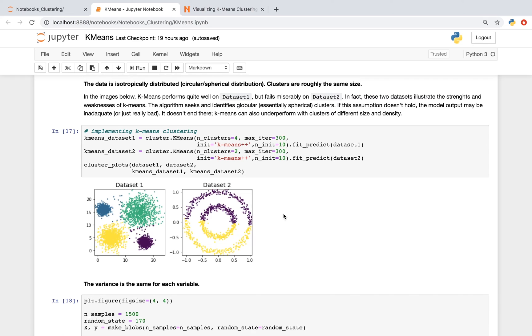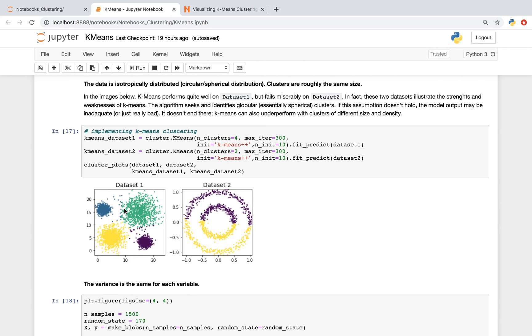Another assumption of using the k-means algorithm is that the data is circular, or has a spherical distribution, and also that the clusters are roughly the same size. And in the images below, k-means seems to perform pretty well on dataset 1, but really doesn't do too well on dataset 2. And these examples just illustrate that the algorithm itself seeks and identifies globular, really spherical clusters. And if this assumption doesn't hold, the model output may not be adequate.